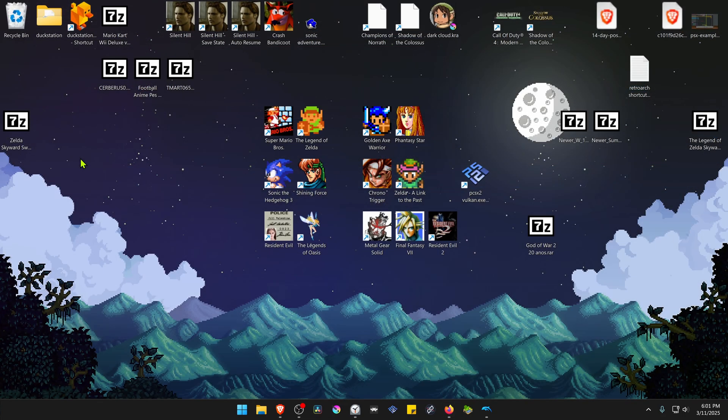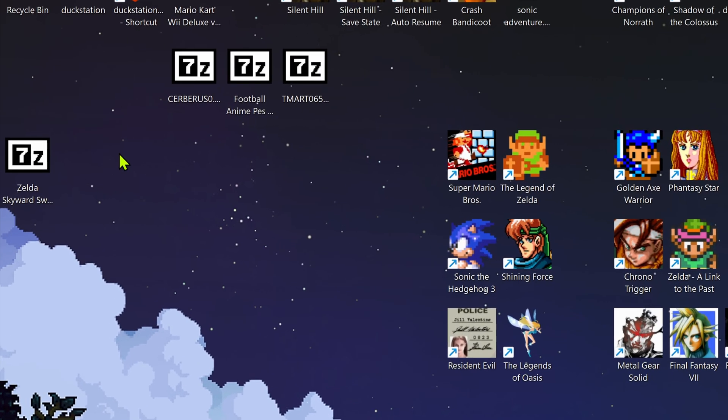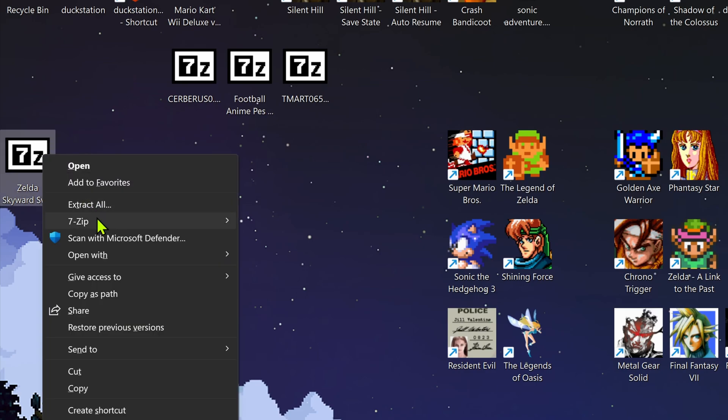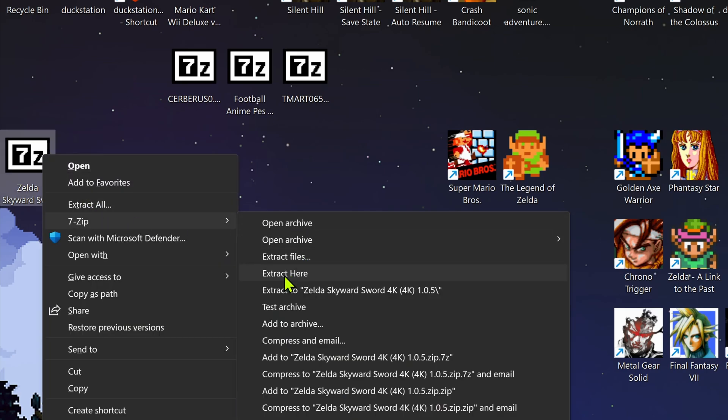After the download is complete, go to where you have downloaded the 4K texture pack. We need to extract the files. If you're using 7-zip with Windows 11, you can hold shift, right-click on top of it, go to 7-zip, and then extract the folder.